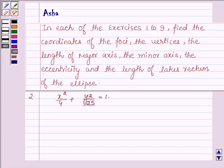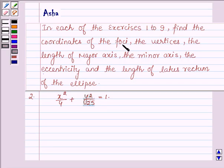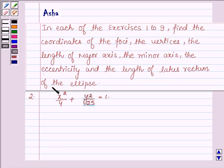Hello and welcome to the session. My name is Asha and I shall be helping you with the following question that says: In each of the exercises 1 to 9, find the coordinates of the foci, the vertices, the length of major axis, the length of minor axis, the eccentricity and the length of latus rectum of the ellipse.